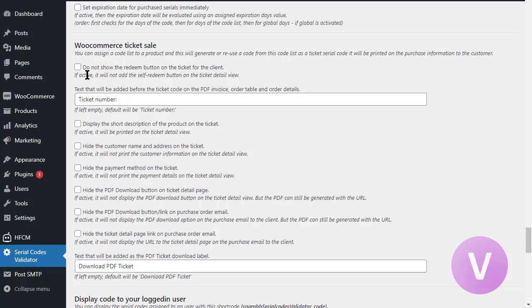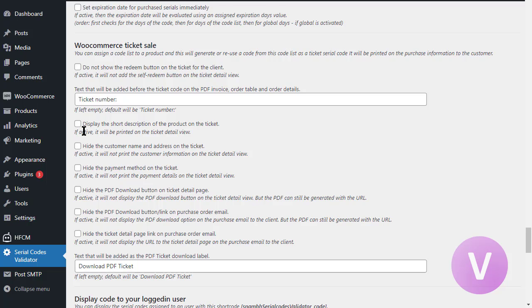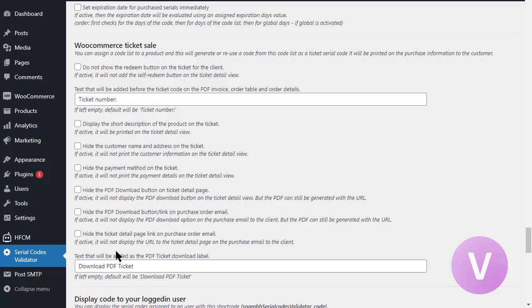What additionally you can do is basically hiding some information like do not show the redeem button on the ticket for the client. So they cannot redeem by themselves the tickets. Then you have the opportunity to change the ticket number or the ticket prefix label for the tickets on the email, on the PDF invoice. You can add the button for the download option of the PDF ticket. You can display some additional information like display the short description of the product. By default, it's not activated. You can hide the address and the name on the ticket itself. You can hide also the payment method and the payment details. You can hide the download button for the PDF itself and just provide the link if you want. And you can also hide the PDF download button on the email. And the last option for now is hide the ticket detail page link on purchase or order email. Then it will be just the ticket number.